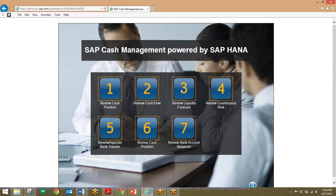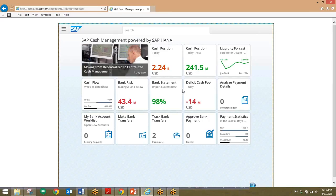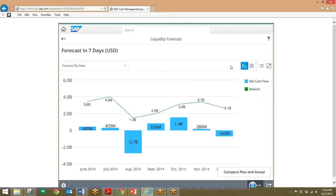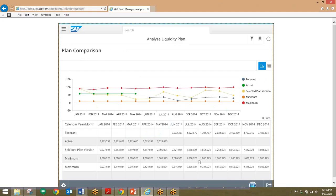Moving on, we'll take a look at reviewing the liquidity forecasts. We'll look into the future to help understand the liquidity trends for our company. We'll click on this liquidity forecast tile right here. We'll see the forecast for the next seven months. These blue columns are the estimated net cash flow, while the green line shows the estimated balance. We can also click on the open in button down here and compare plans and actuals for the liquidity — looking at forecasts, actuals, and other different plans. Very easy and quick to take a look at the liquidity forecast for the company.